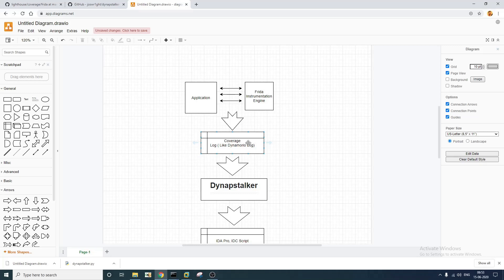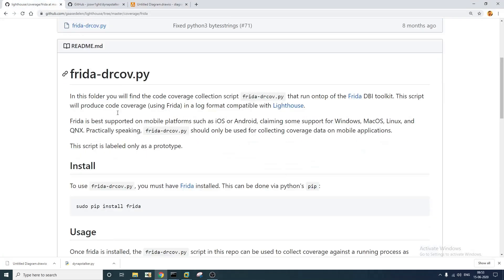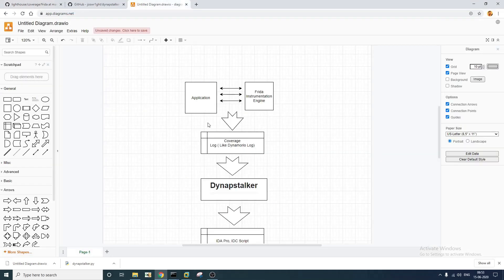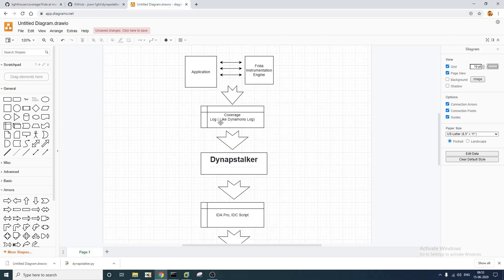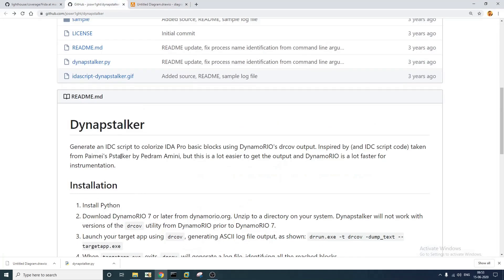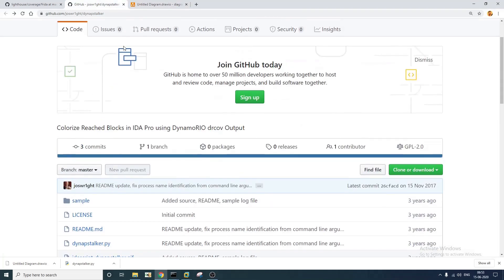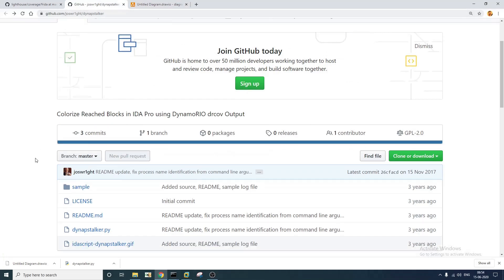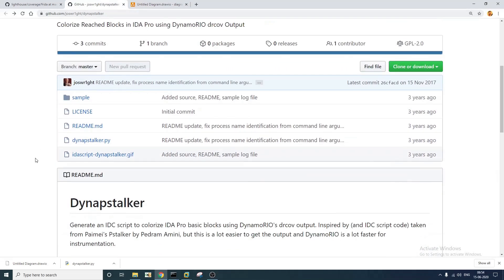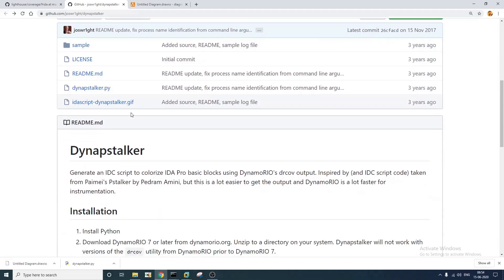The log is almost the same but we'll have to make minor modifications in the script to make it fully like a DynamoRio log. So once this DynamoRio log is generated we are going to feed it to a tool called DynAppStalker. This particular tool is also already open source and is available on this particular GitHub page. I'm going to leave this link in the description.